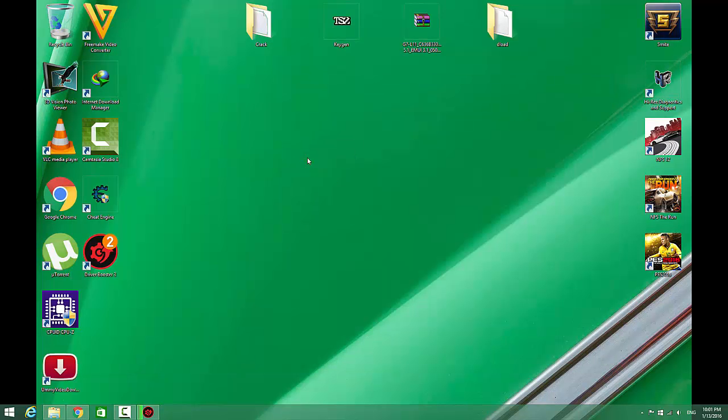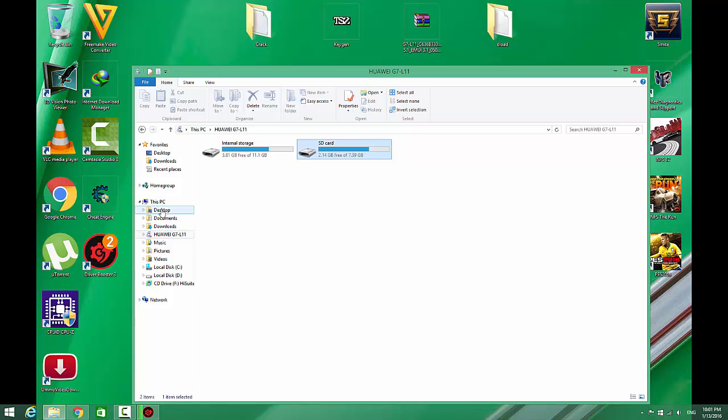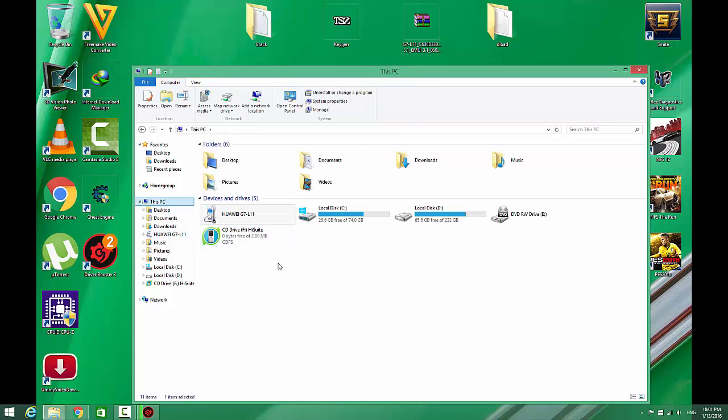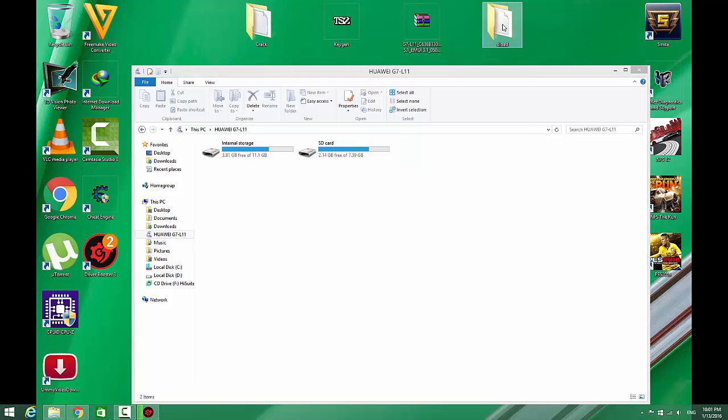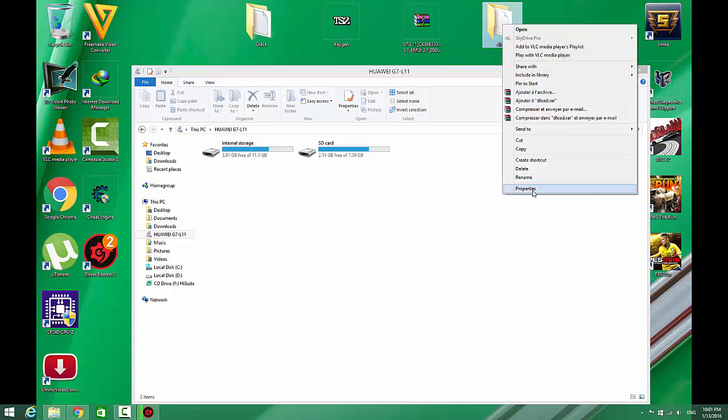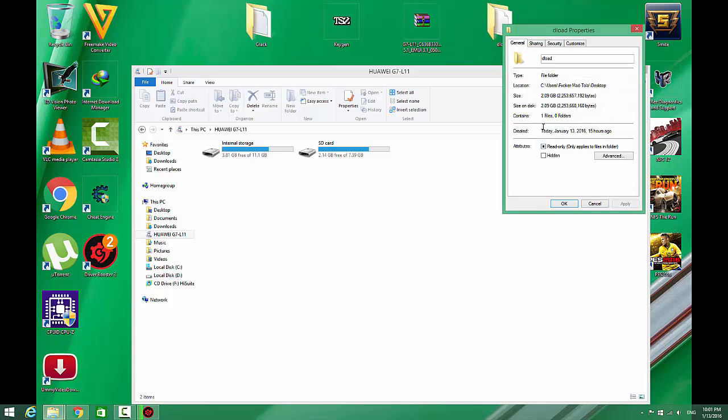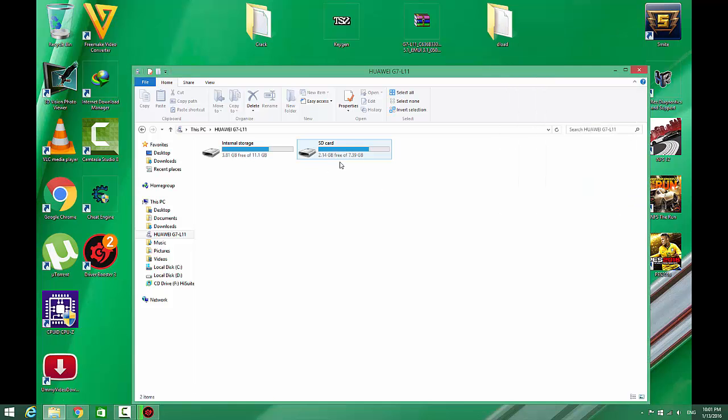After it's finished, you need to copy it to your G7 SD card. Make sure your SD card has more than 2GB available. I have about 2.14GB free, so copy it in.